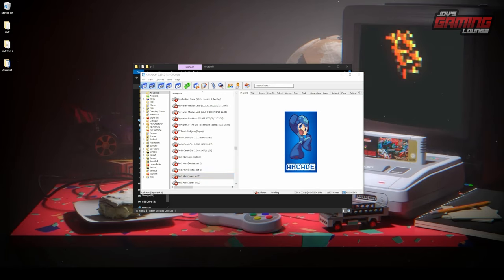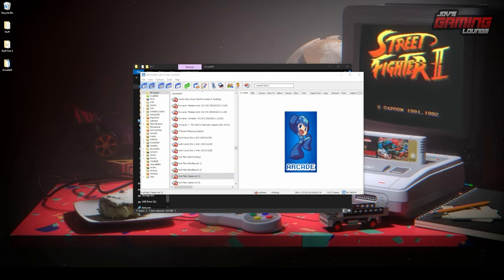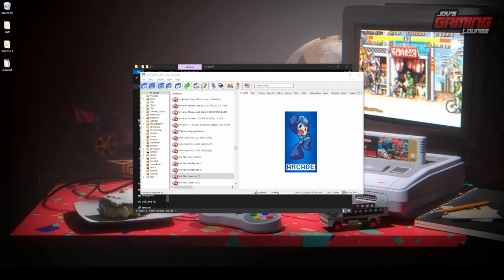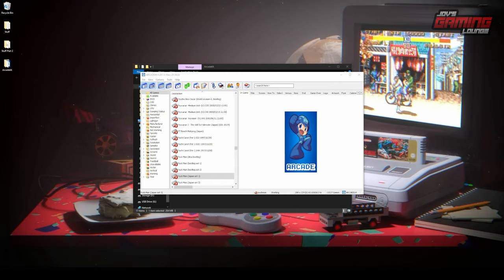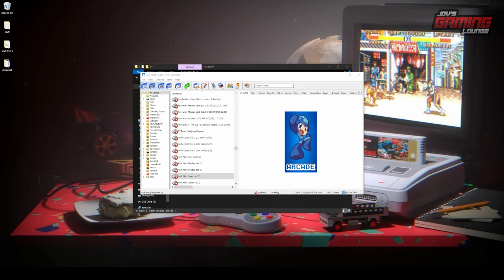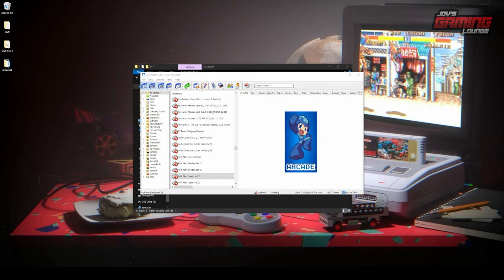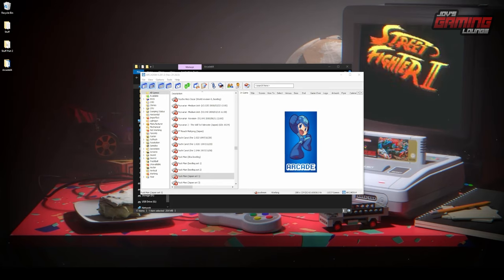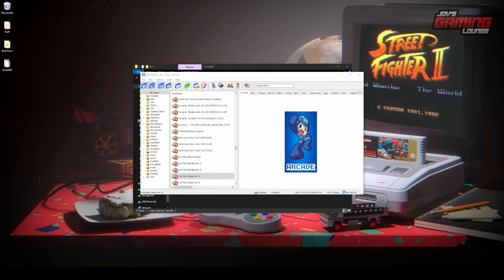Upon launch, you are going to see a list of games. These are not playable yet as they are just a directory of a MAME set. We will add our games in just a moment. A neat thing about this application is that it will show you which ROMs and BIOS are incorrect. Although it will not help you fix it, it's going to let you know exactly what is not working so that you can go out and seek the fix yourself.